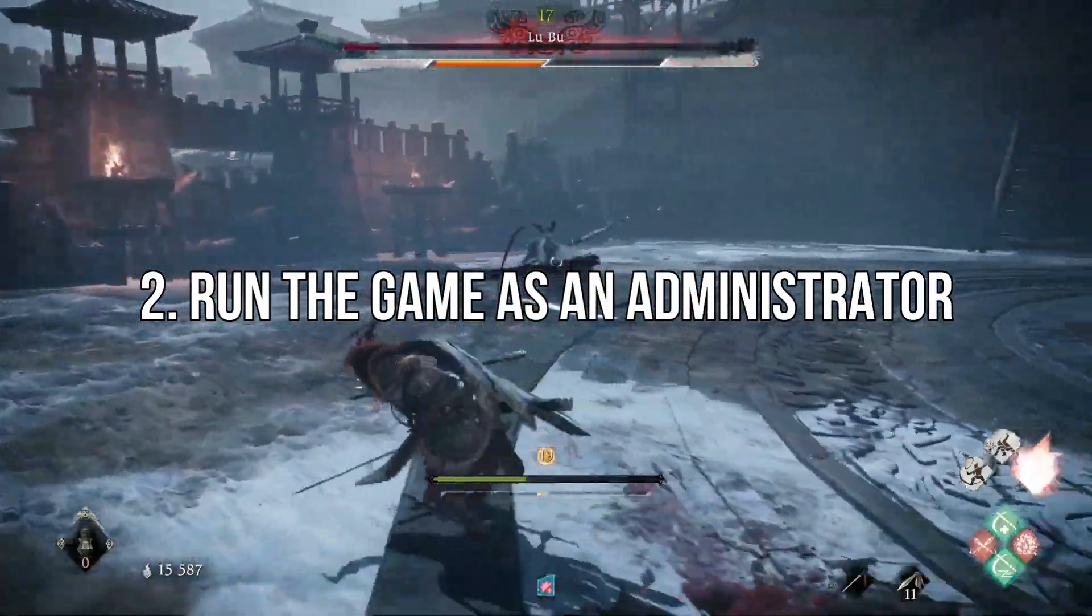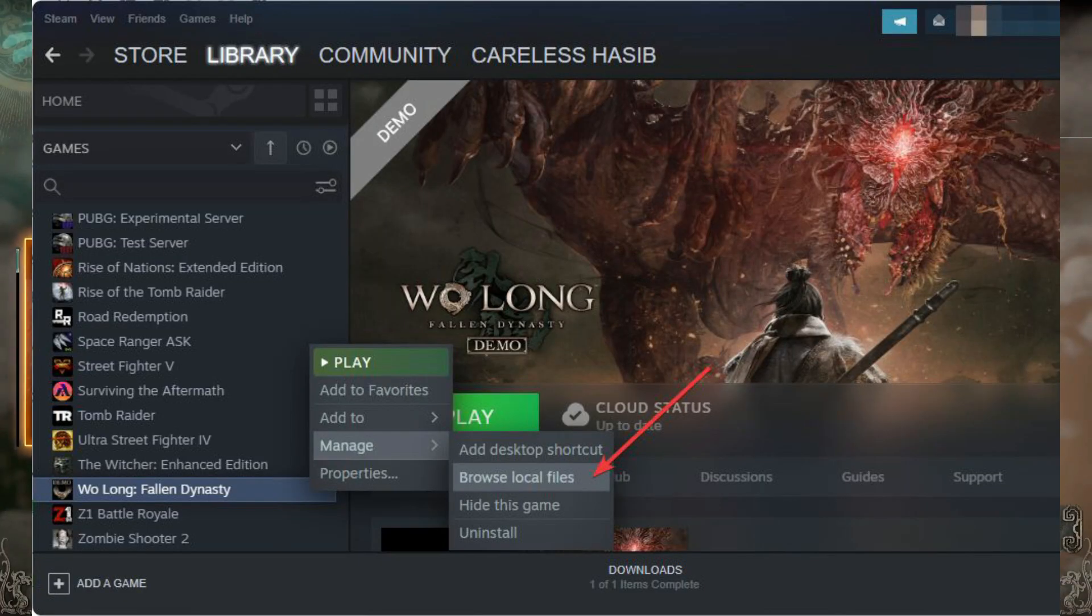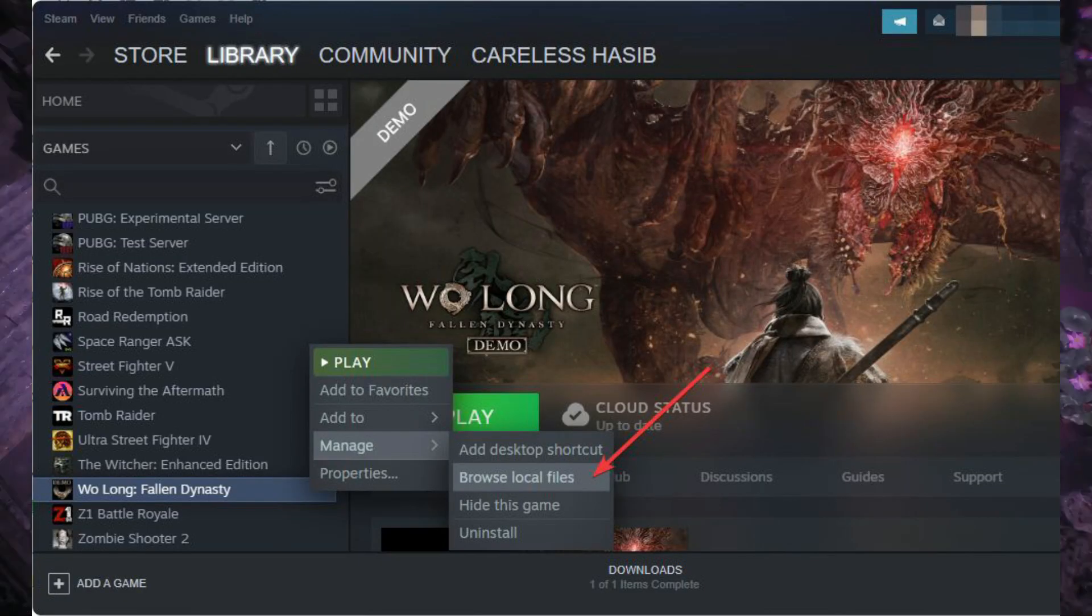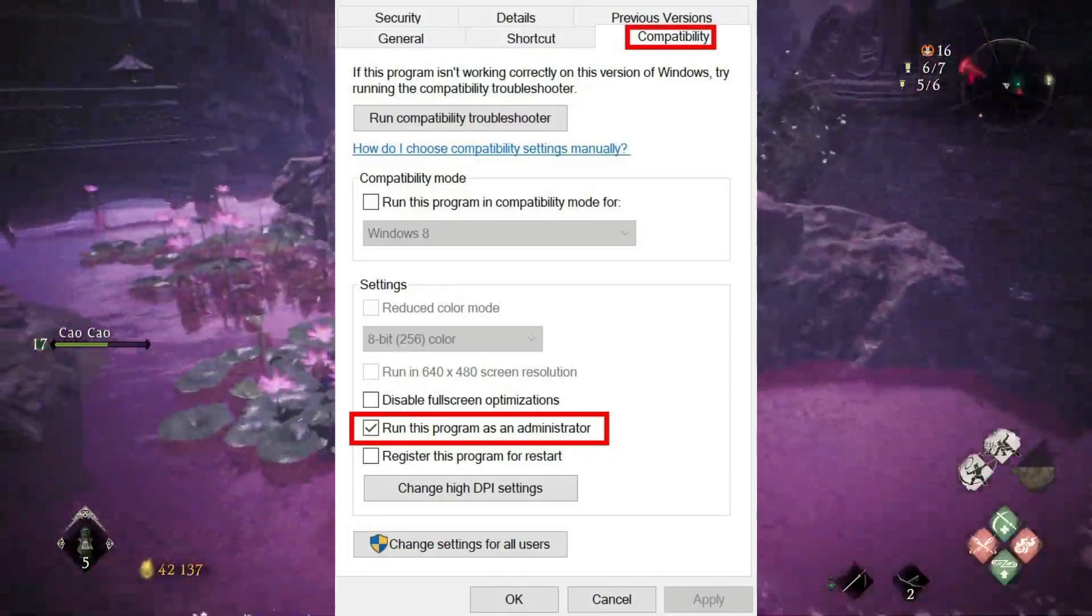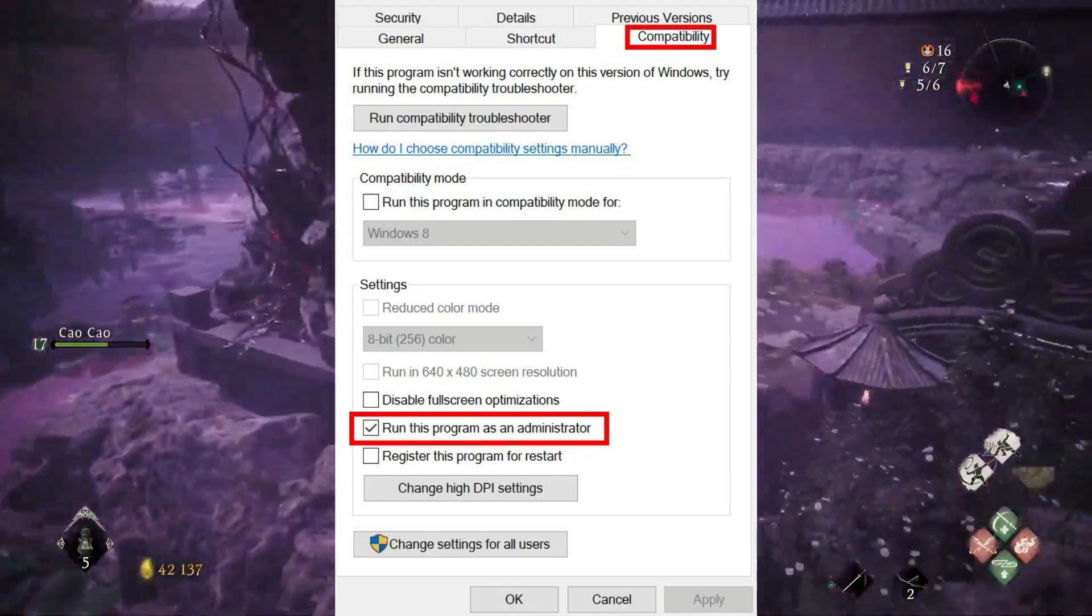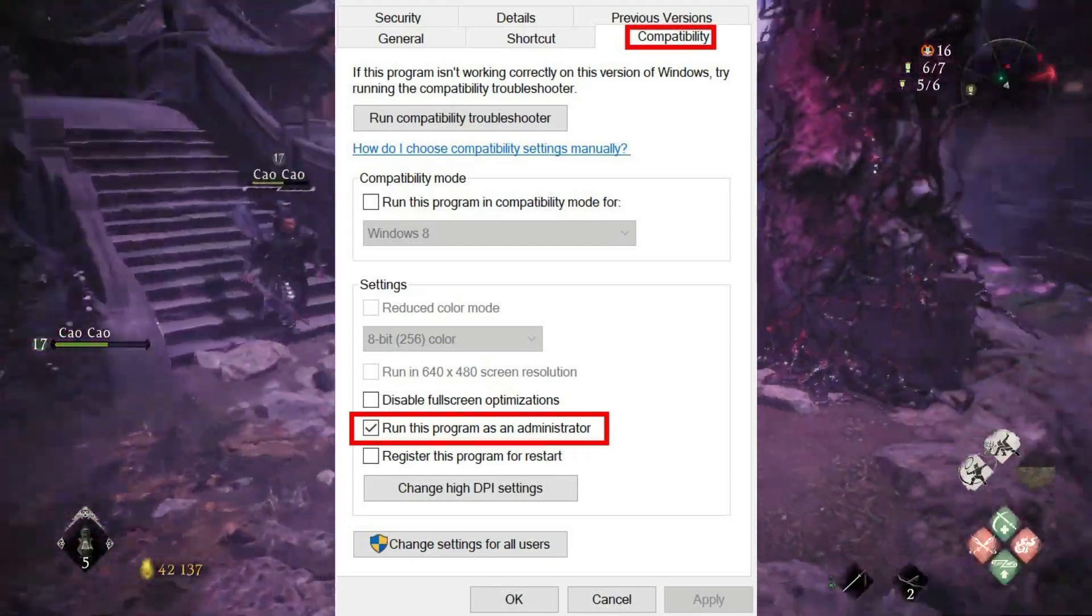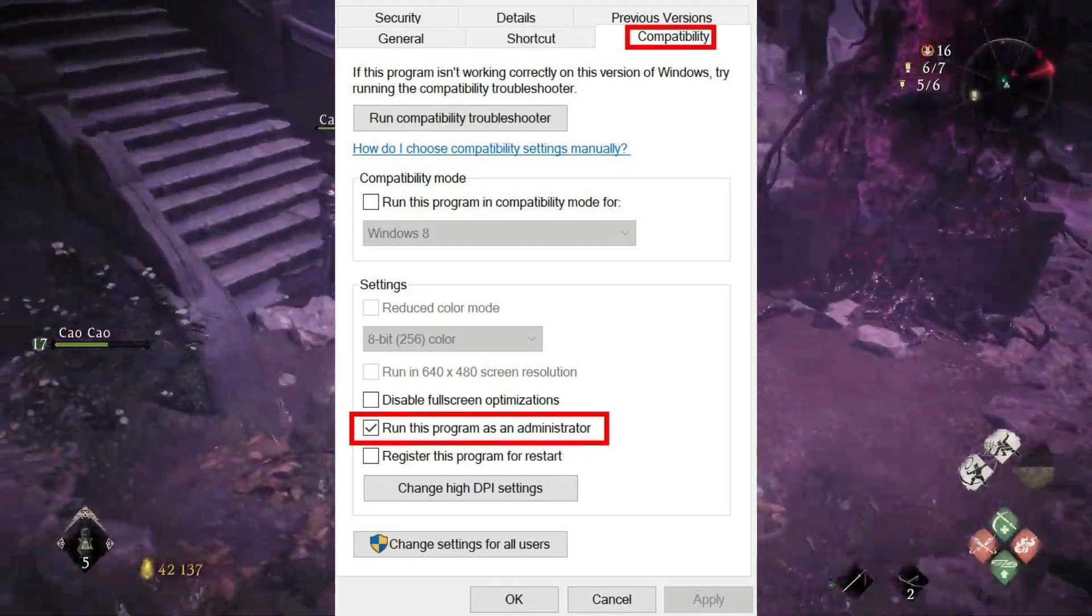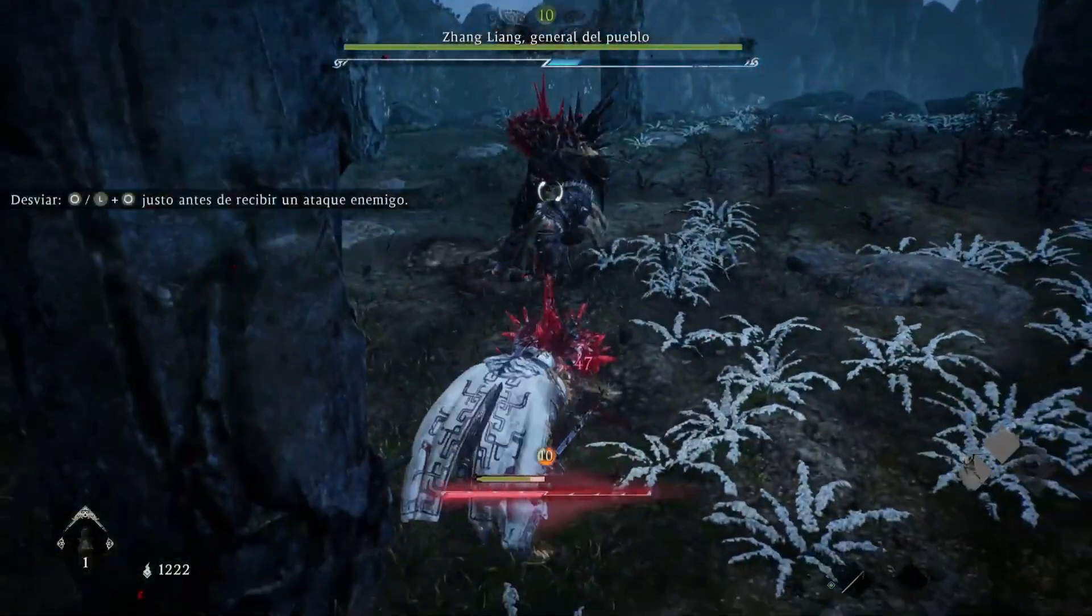Run the game as an administrator. Open Steam and go to your game library. Right-click on Wolong Fallen Dynasty and go to Browse Local Files. Right-click on the Wolong.exe file and go to Properties. Navigate to the Compatibility tab. Check 'Run this program as an administrator,' click Apply and OK.